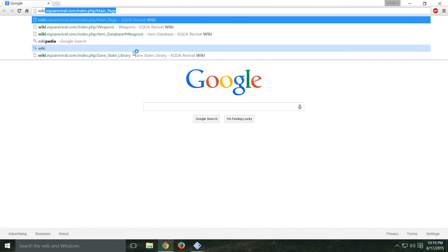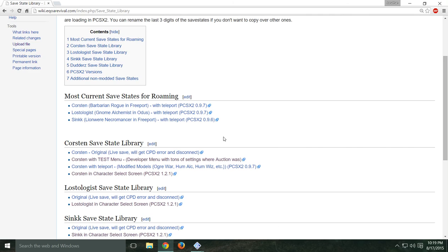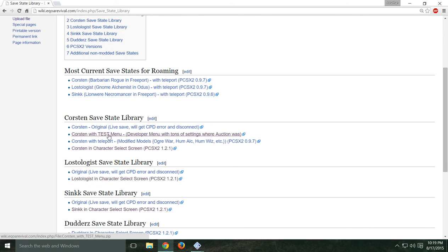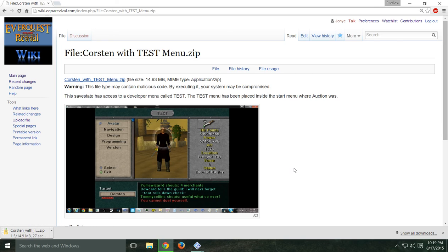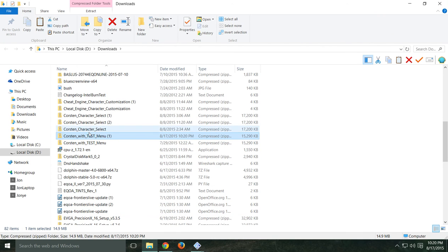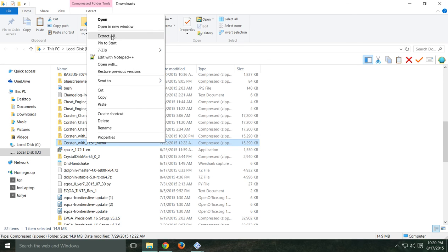To get into the game you're going to need one of the save states, so go back to our wiki page and go to the Save State Library page. I'm going to show you how to set this up with the Ultimate Corston Test Menu — it has a developer menu where you can stop the sun from moving, stop the time cycle, and other things. As far as free roam save states, this is probably the most complete one to use. It'll take a little bit to download — it's a bigger file. Extract this one as well.